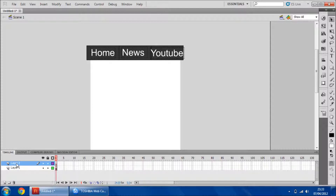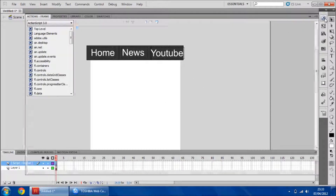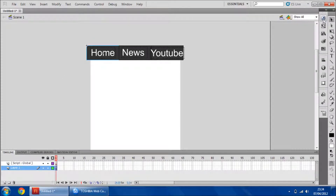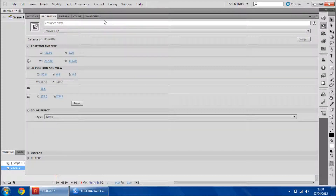I'm going to create a new layer — sorry, not a new frame, a new layer — for my ActionScript. I always like to name my layers, but naming them doesn't really do anything. So I'm going to set my instance names. Home button.